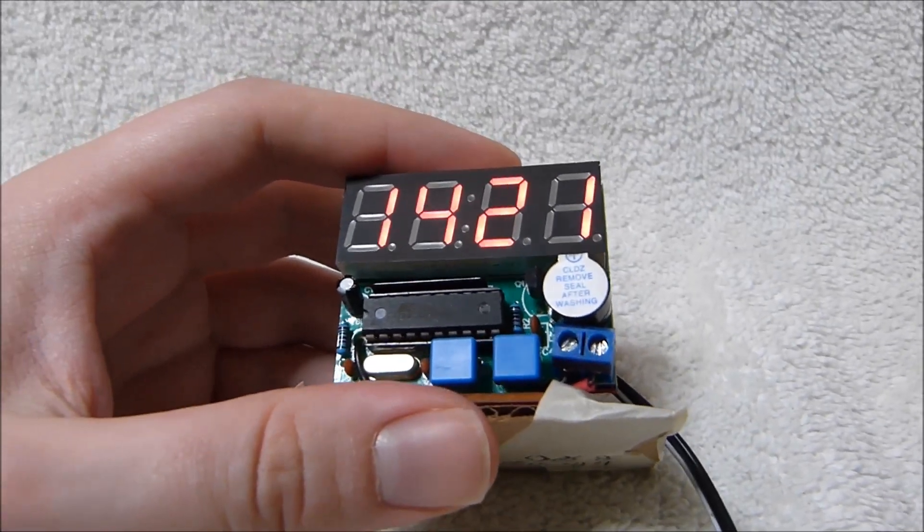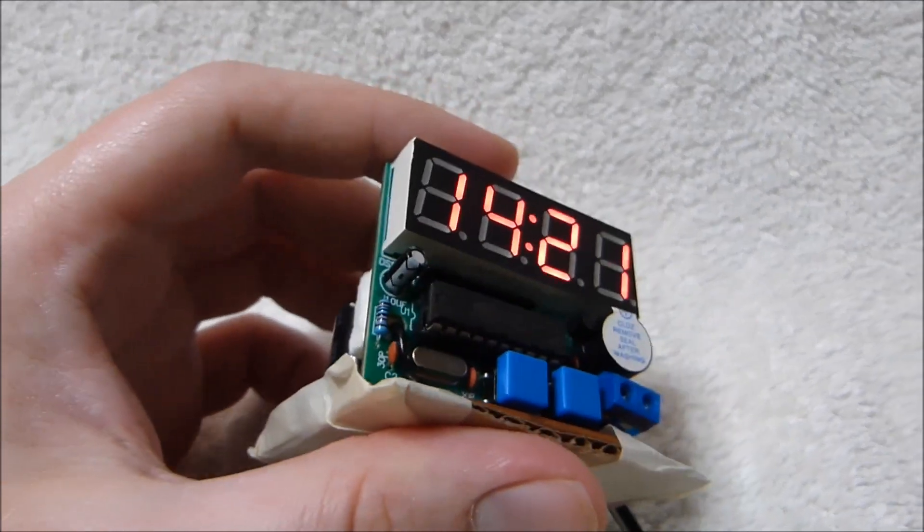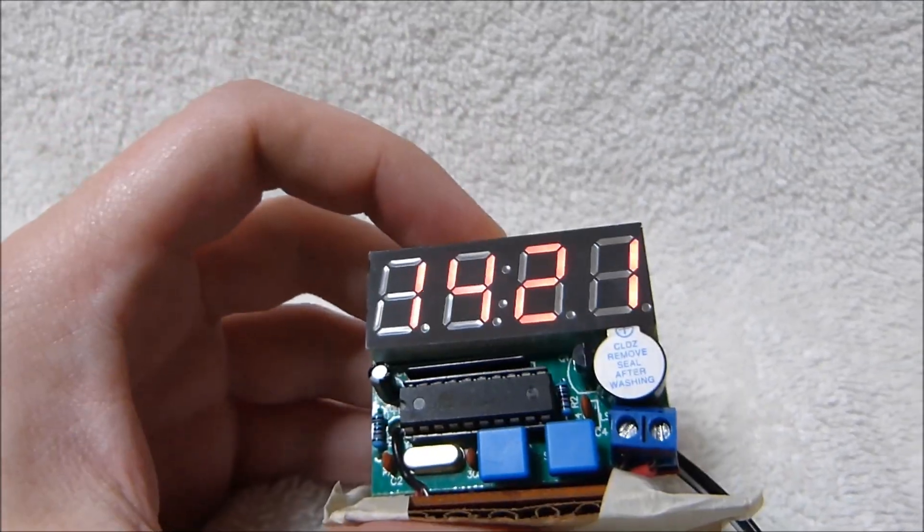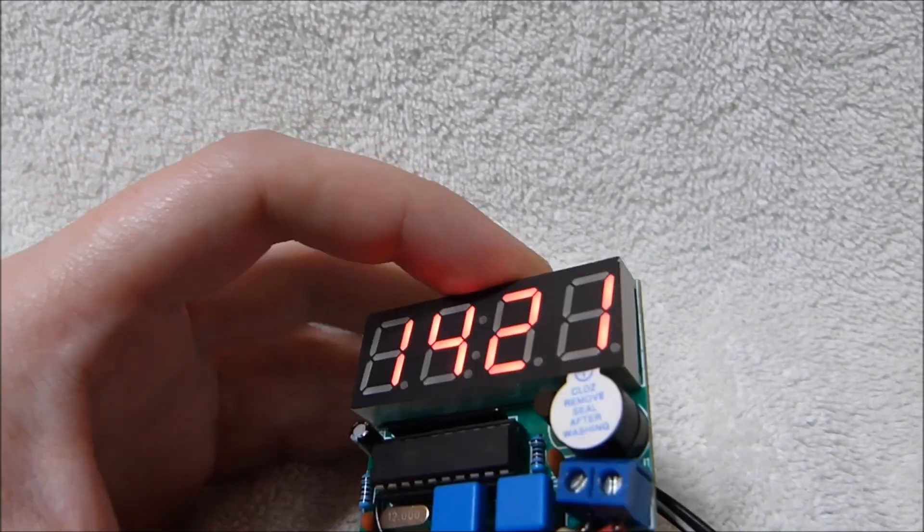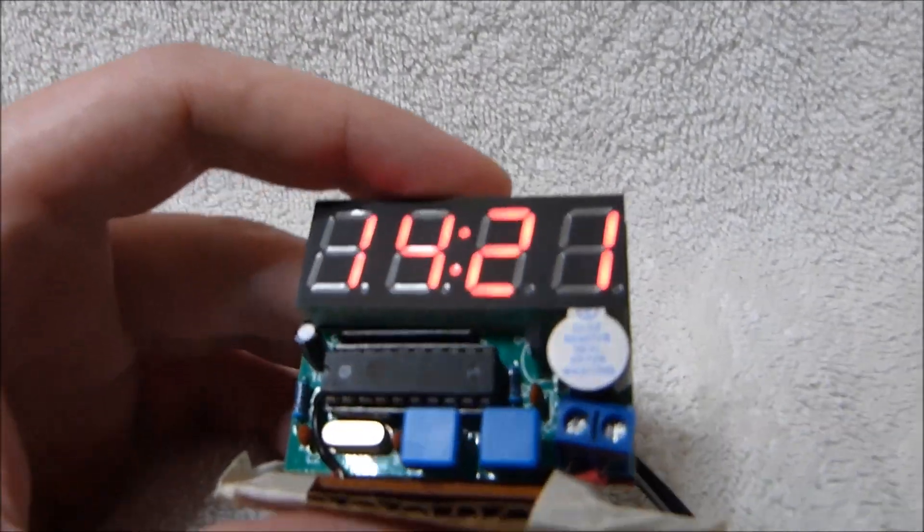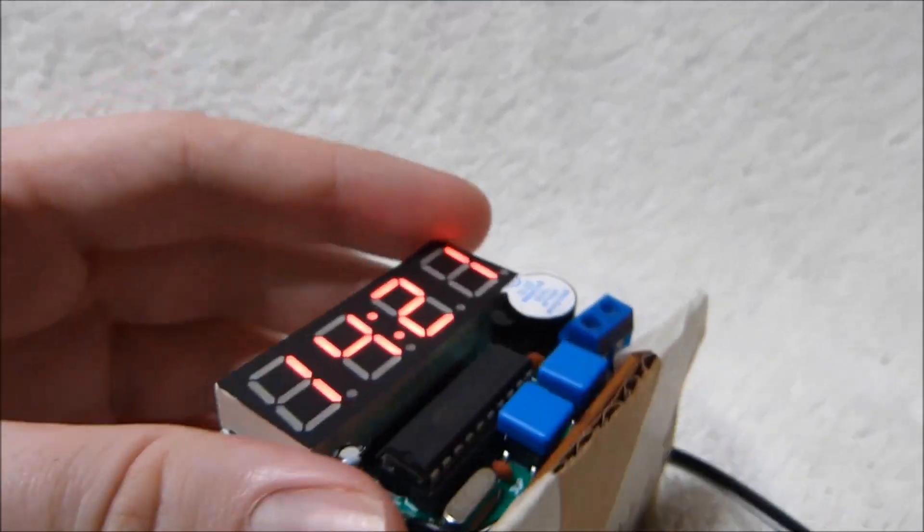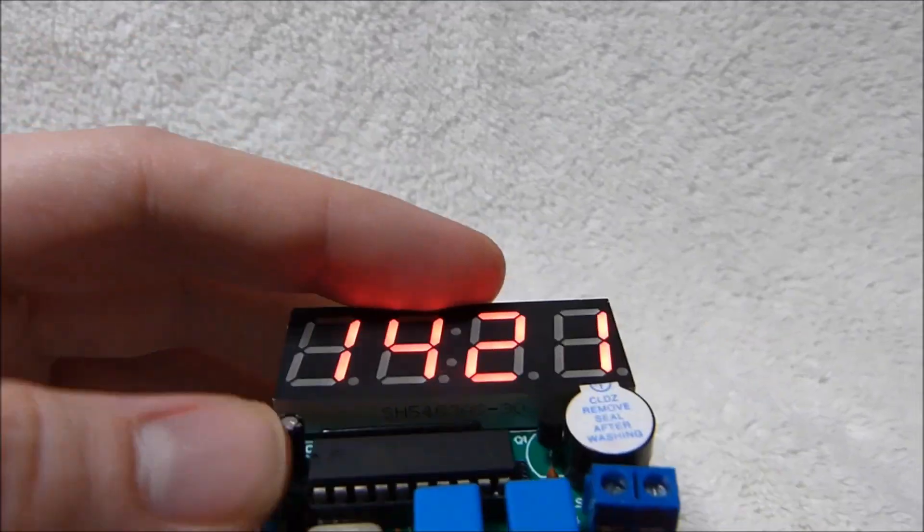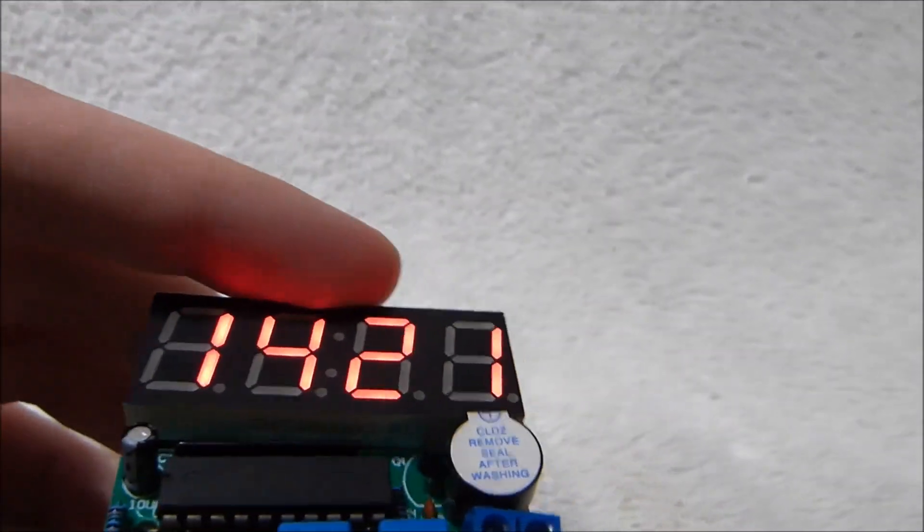There aren't that many components on here and you can kind of figure out where things go just from the markings on the board. I'm going to kind of pan around the clock a little bit just to show you where things go.